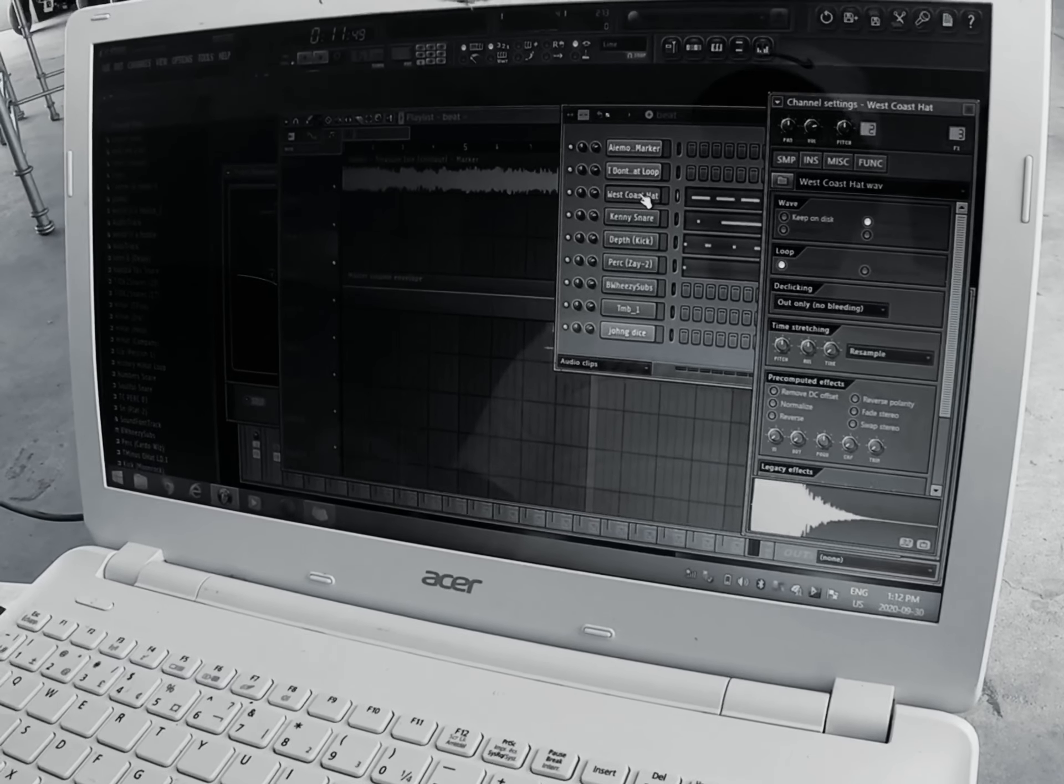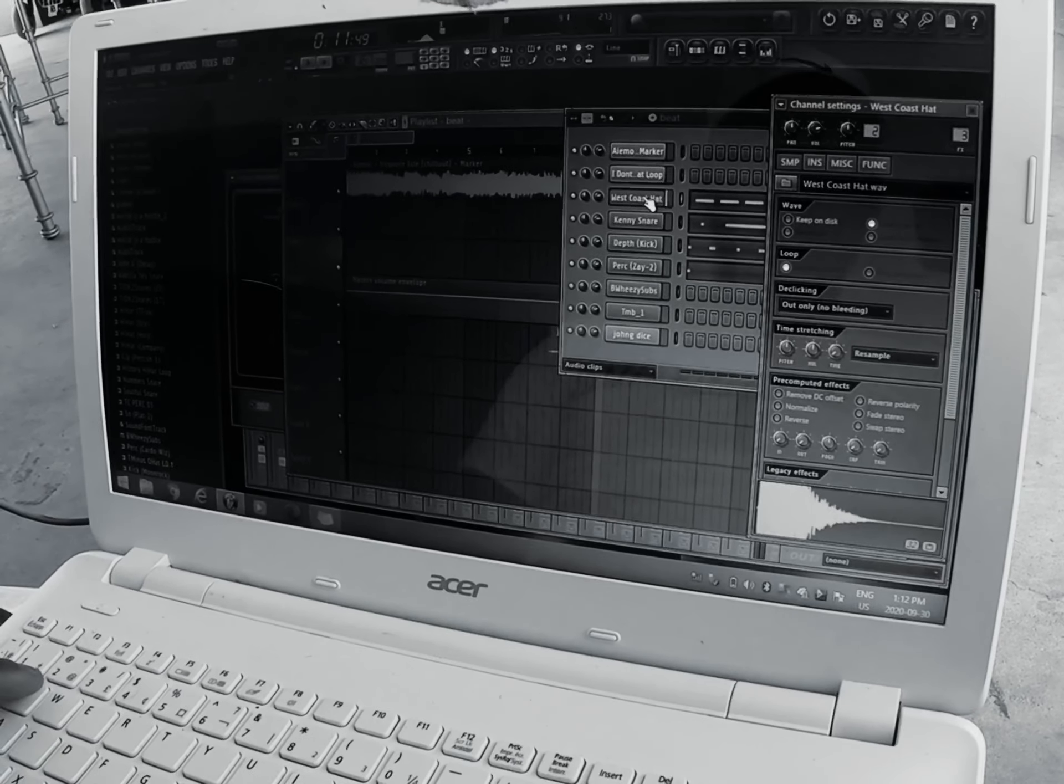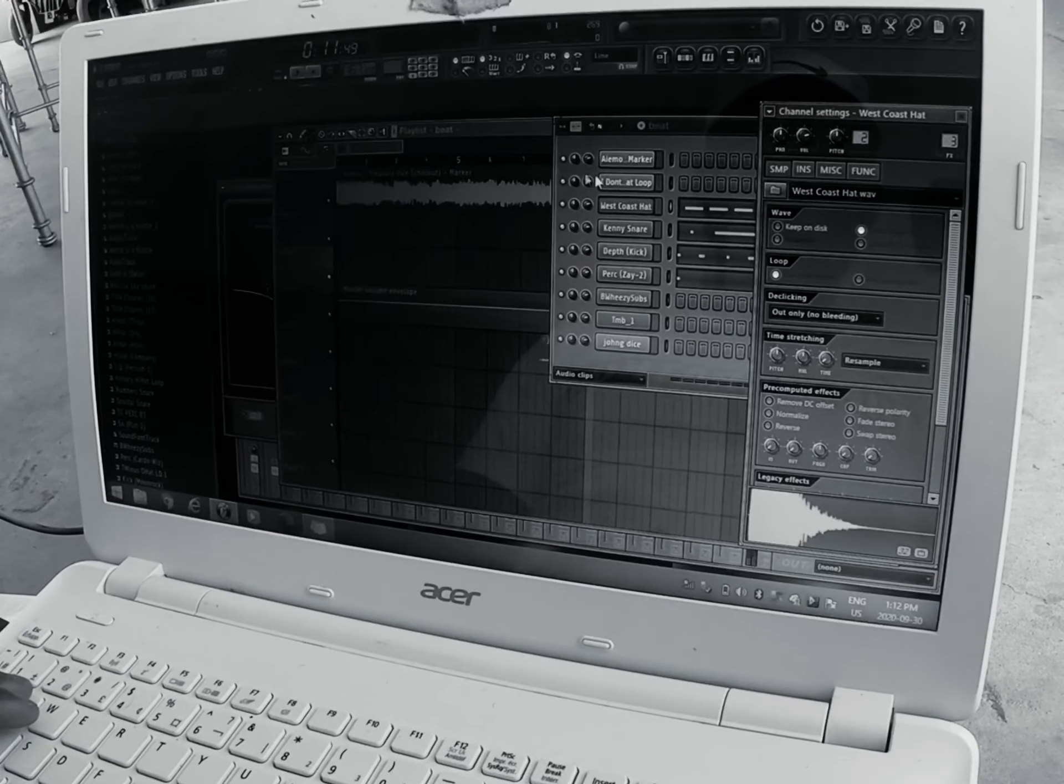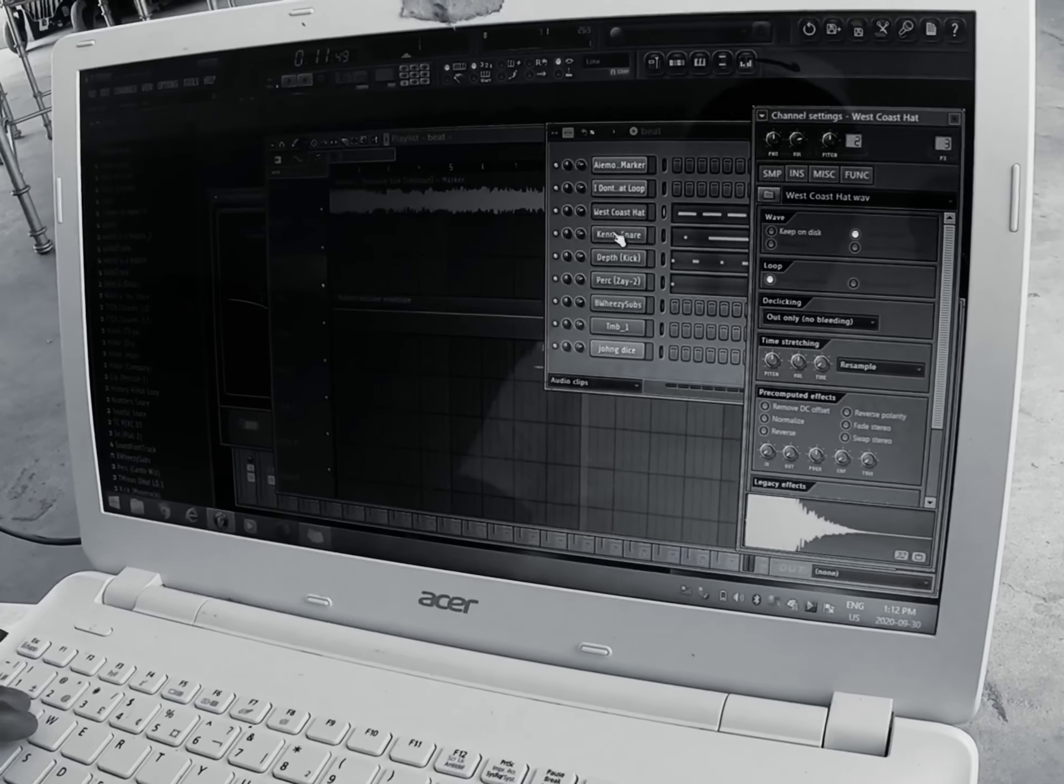Then I added another hat on top of that, a West Coast hat. Then I added a snare.